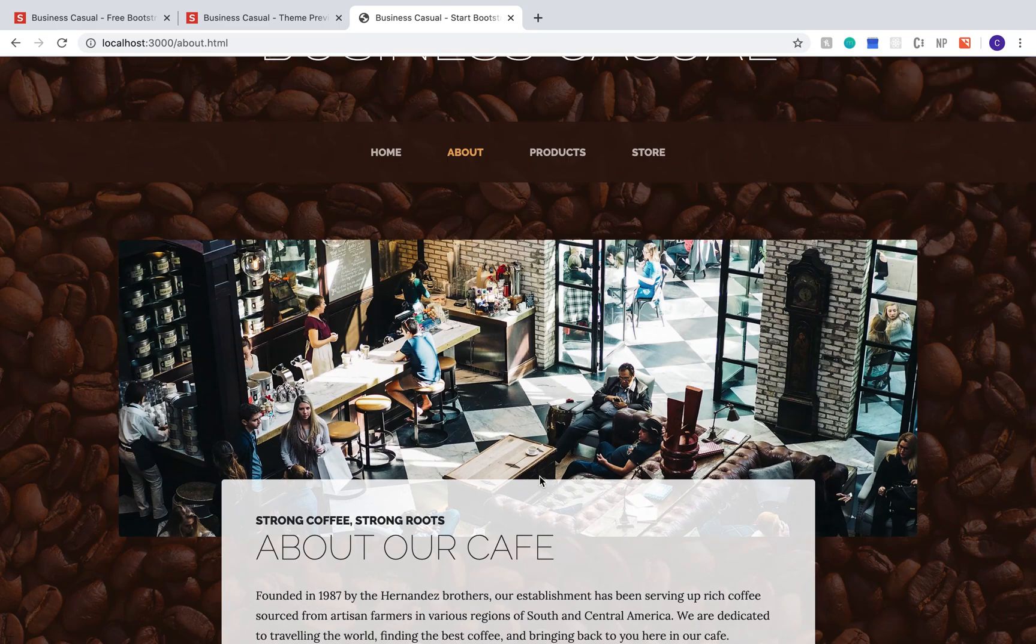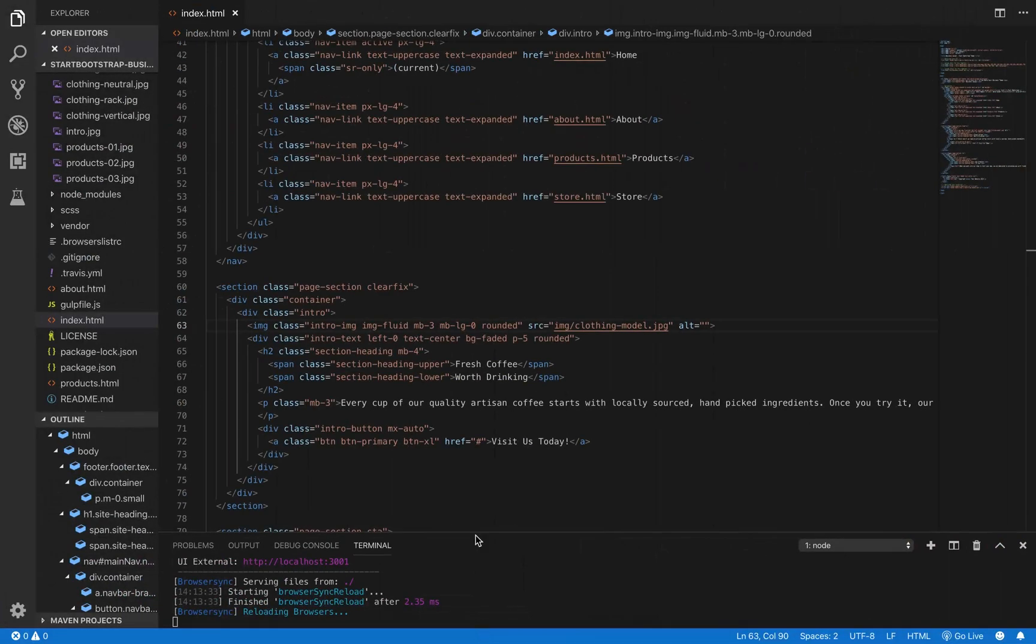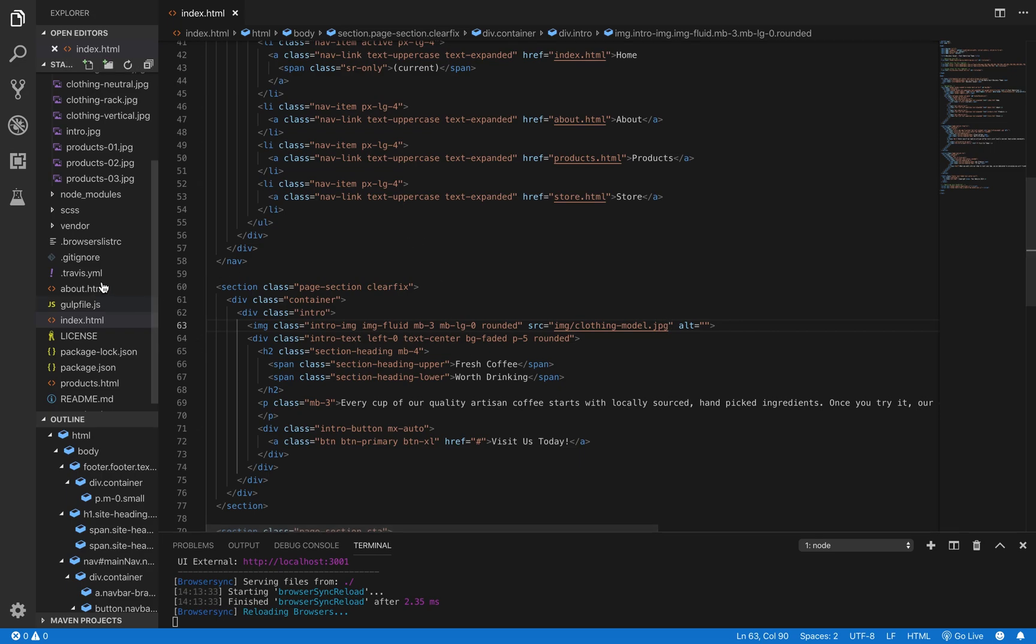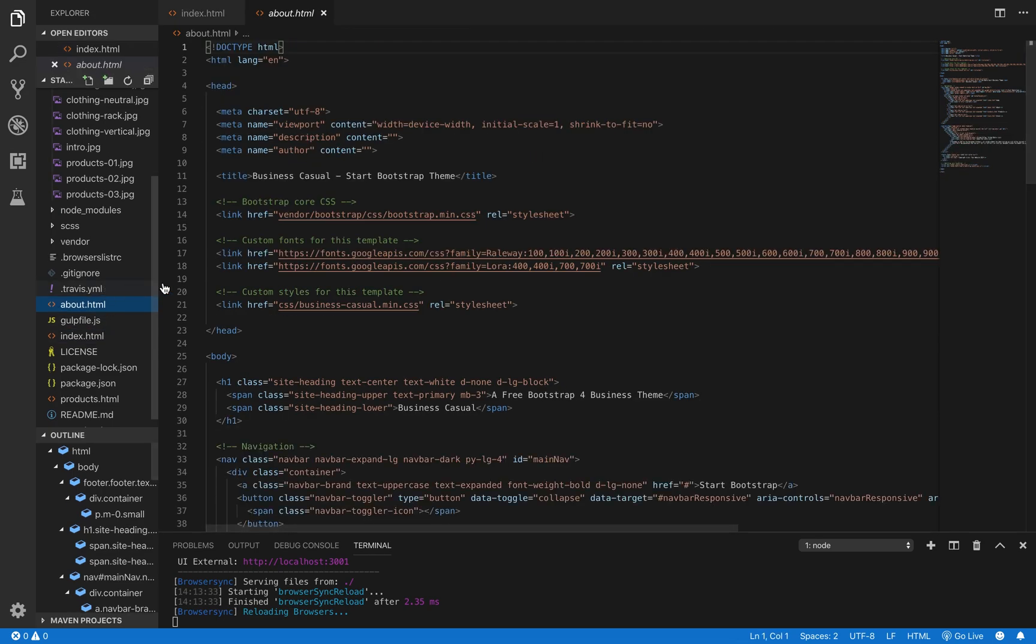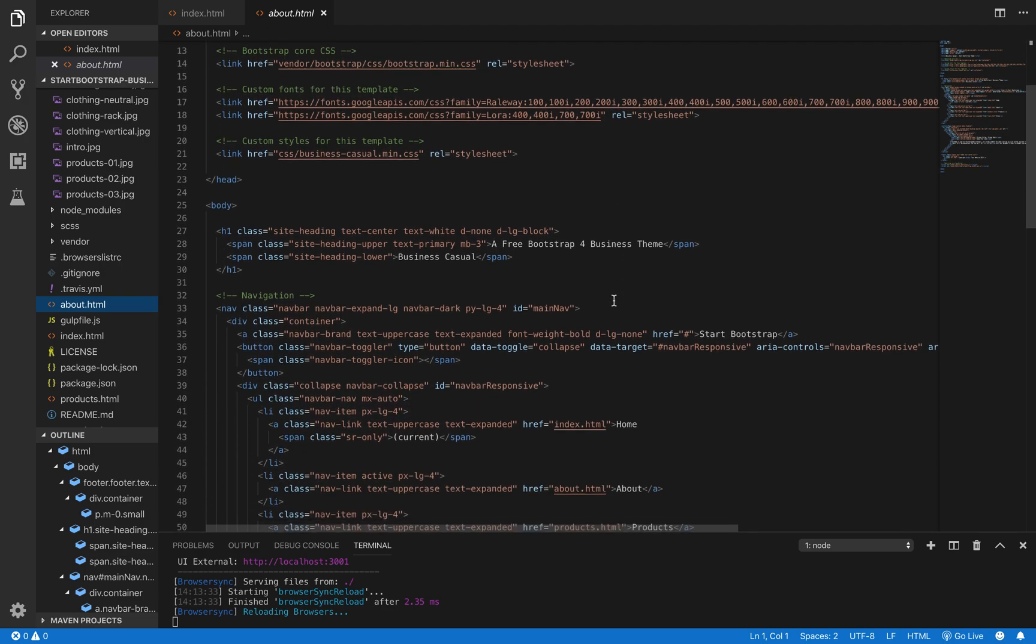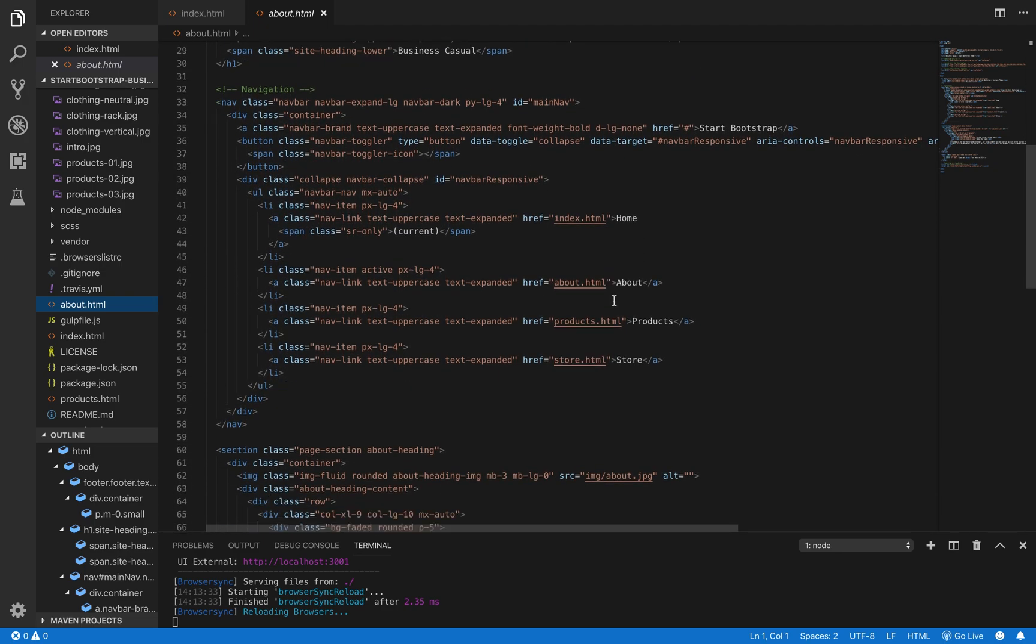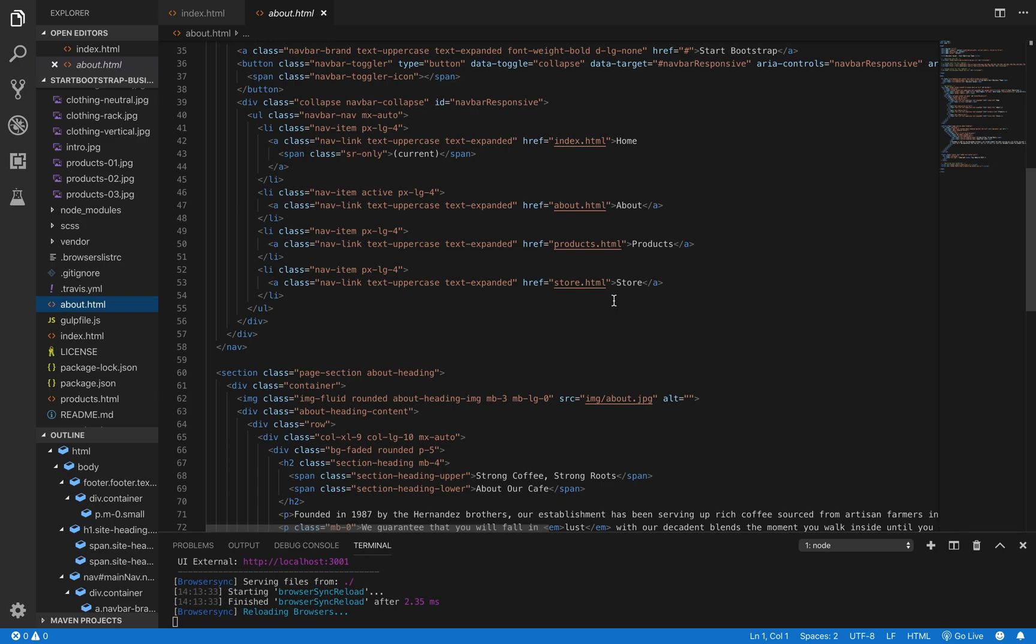We're going to do the exact same thing on the about page. We want to find a picture that kind of has the same dimensions as the one that's already there. Basically, you would want one that's a lot wider than it is tall. So, we're going to scroll down again until we find that image tag.